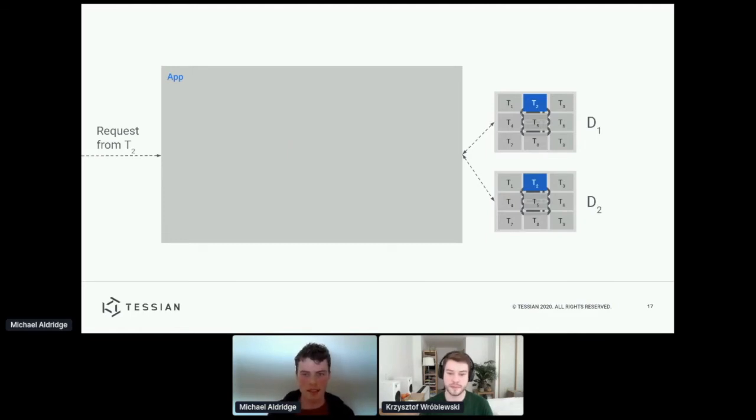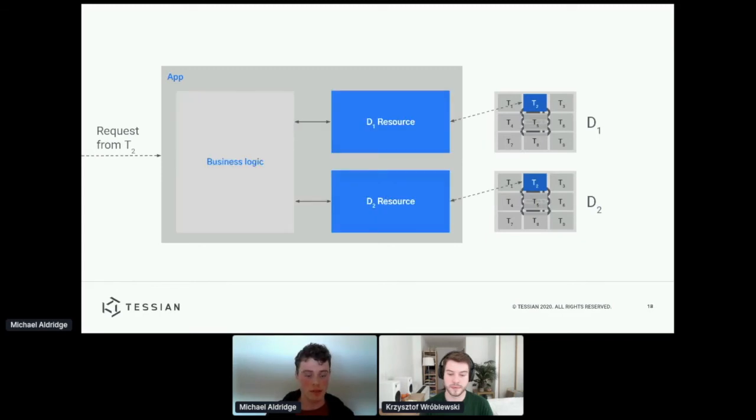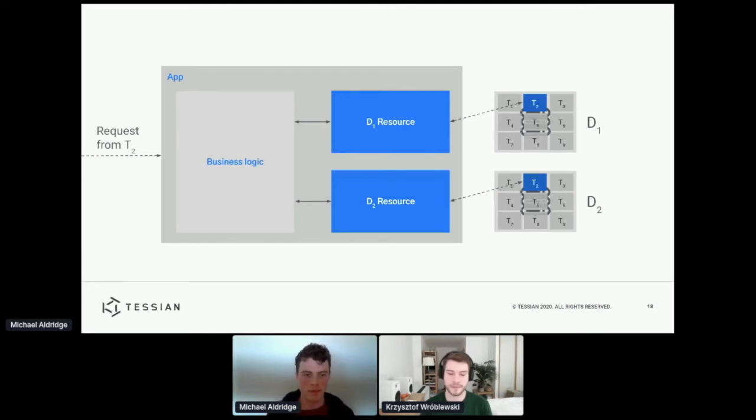So now this application is really having to do two things. It's having to first select the correct tenant's data from the data stores, and then also operate on it to perform that custom business logic. And ideally, we'd like to separate out these two concerns in the code.